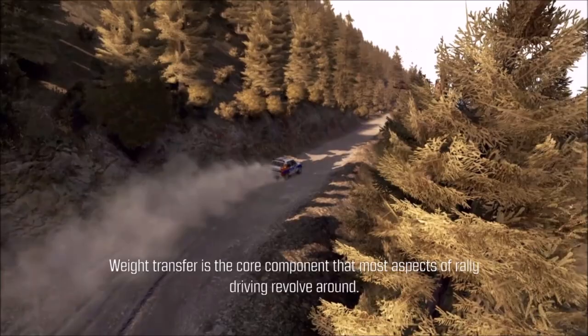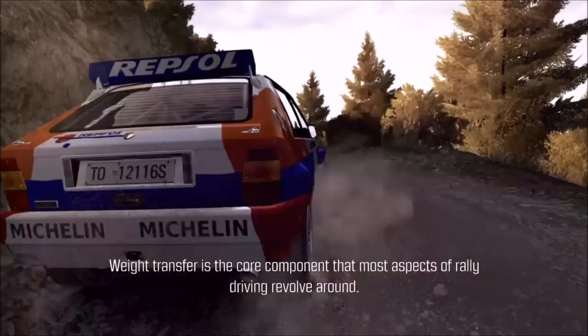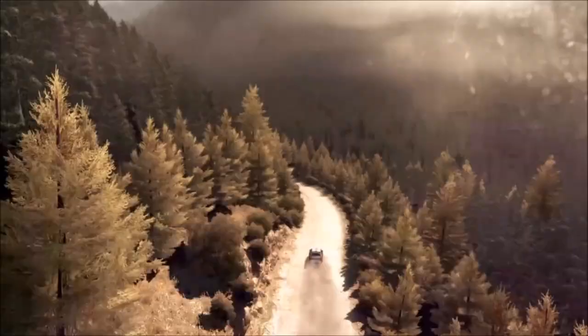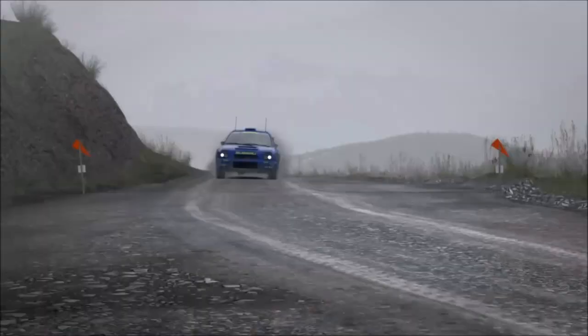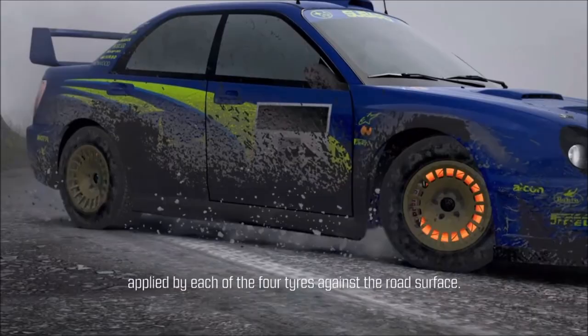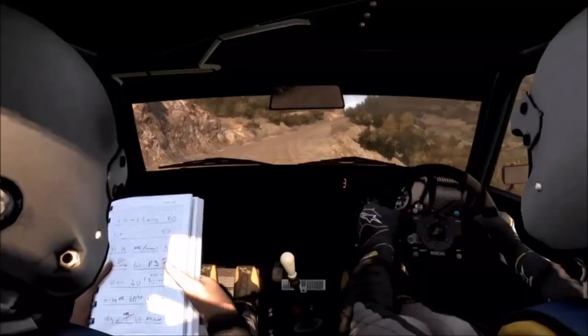Weight transfer is the core component that most aspects of rally driving revolve around — that is, the inertia of the car's weight as it changes direction. This is the force that makes your body move as the car brakes, accelerates and turns. Weight transfer affects the amount of mechanical pressure applied by each of the four tyres against the road surface.